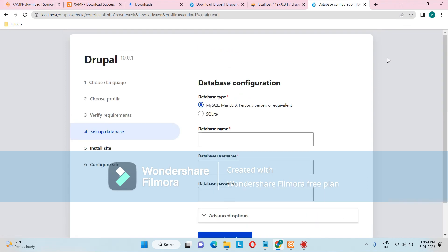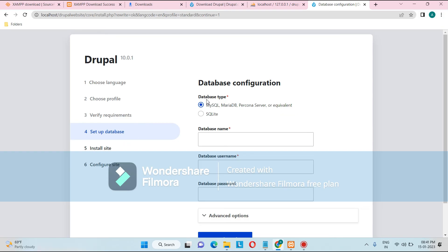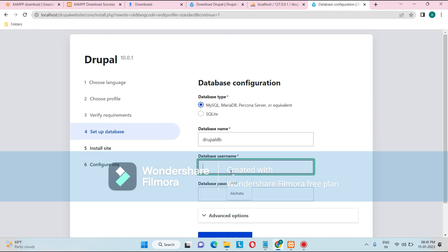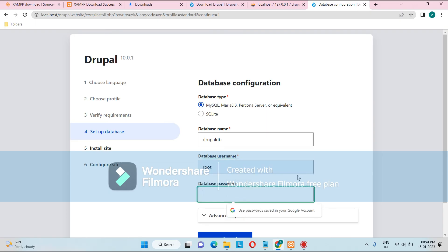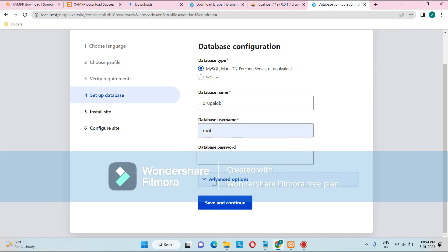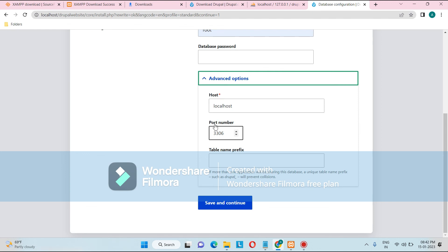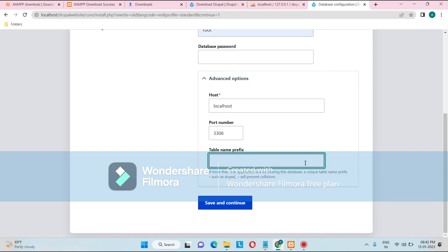Next is database configuration. For the database name, enter 'drupal_db' — the name we created earlier. For the database username, enter 'root'. The database password can be left blank. The host is 'localhost' and the default port is 3306. Optionally, you can add a table prefix such as 'drupal_'. Then click Save and Continue.